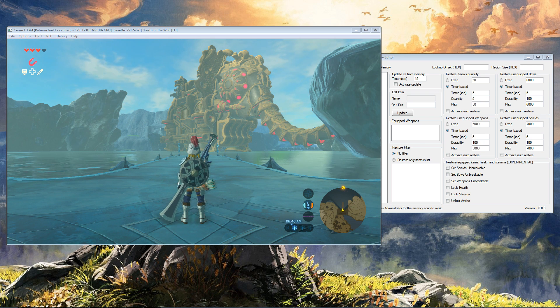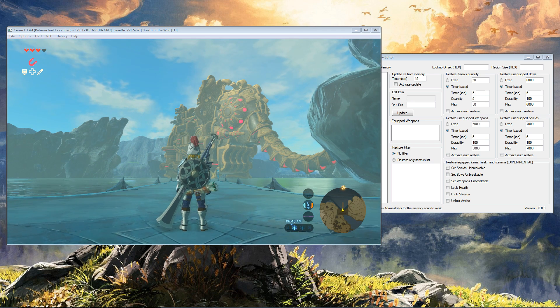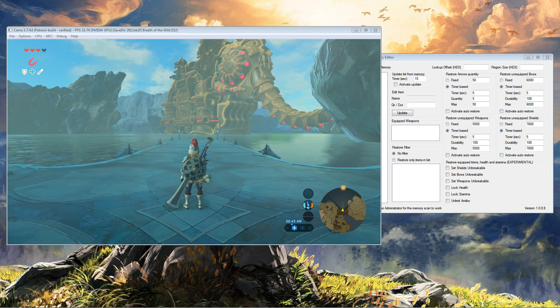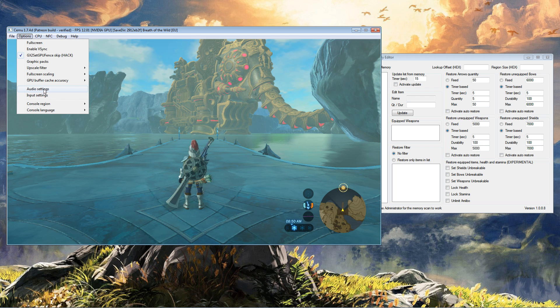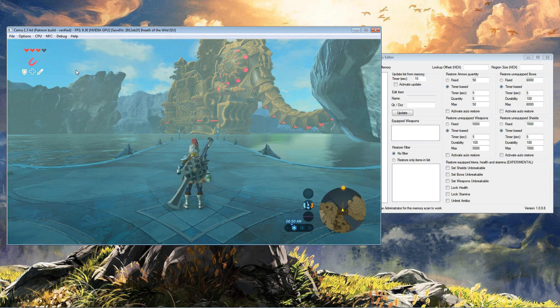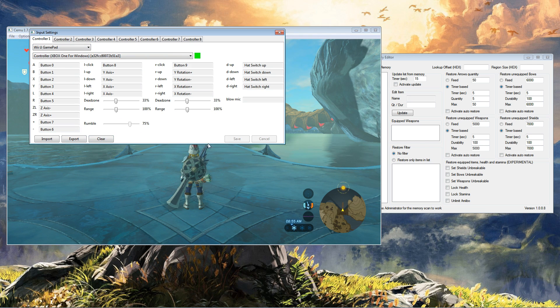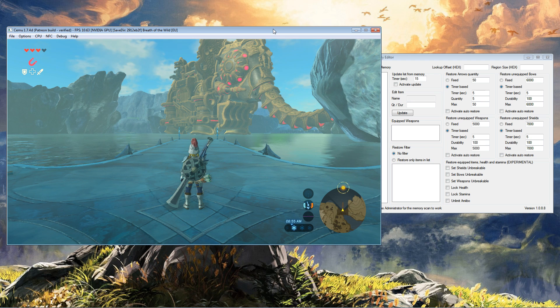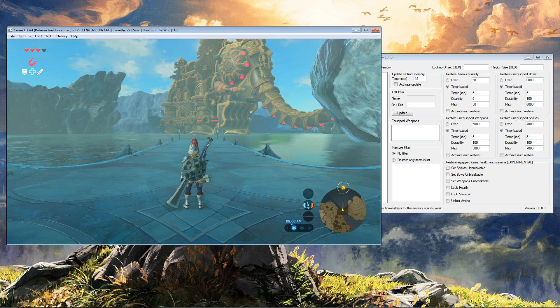I will show you how to use infinite amiibos. First things first in CEMU, make sure that your input controller is set to the Wii U gamepad. Then in the game itself, what you're going to do is...